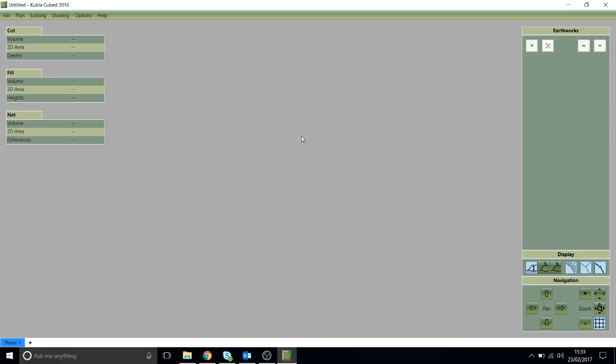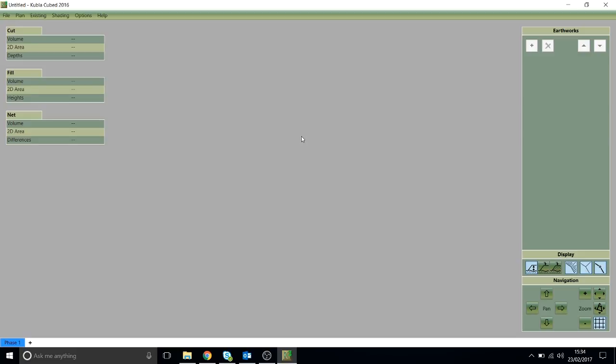In this video, we're going to run through a project using CAD files. This is really the quickest way to do volume estimates if you have the CAD files available. You don't always have them, of course, and you might need to do a takeoff on screen, but we've covered that in other videos. For now, we're just looking at the CAD takeoff. We're going to use the example that comes installed with the program, which is called the Building Site Example, and we're going to run through that using CAD files to load in our existing and proposed terrain until we get our volume estimates.